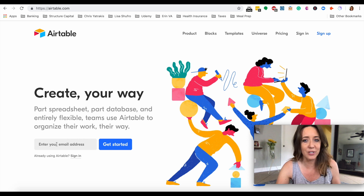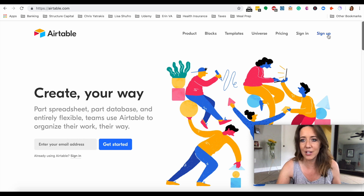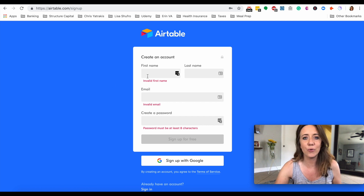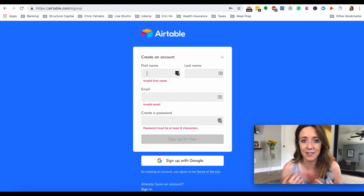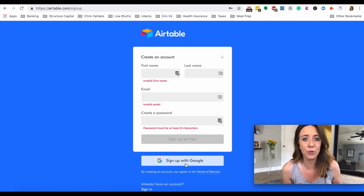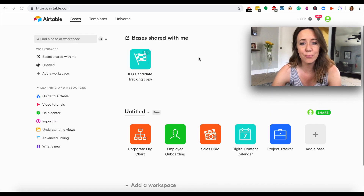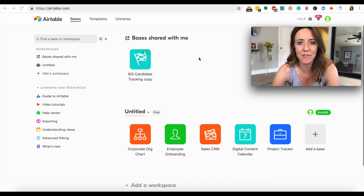To get started, you can either enter your email on their homepage or click sign up. When creating your account, you'll enter your first and last name, email, and password. You can use a custom email and password, or sign up using Google with a Gmail account. When you sign up for your free account, you'll come to the Airtable homepage, which is a really easy way to view all the different projects you're working on at once.